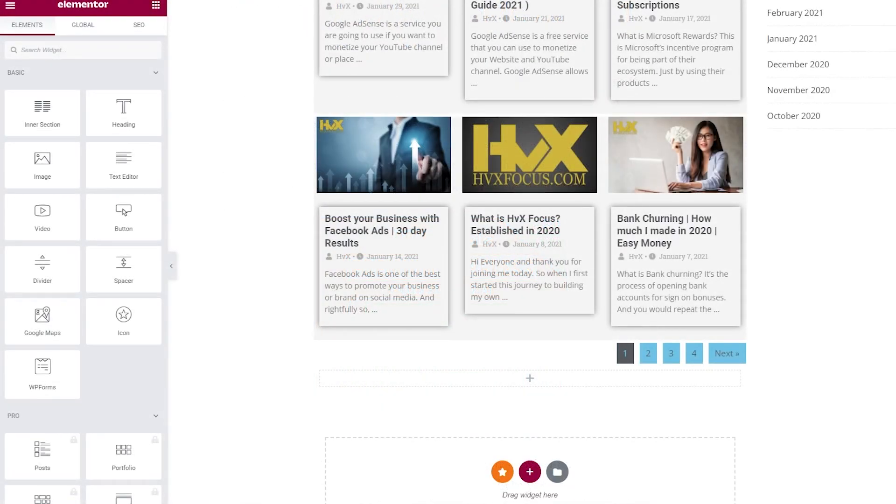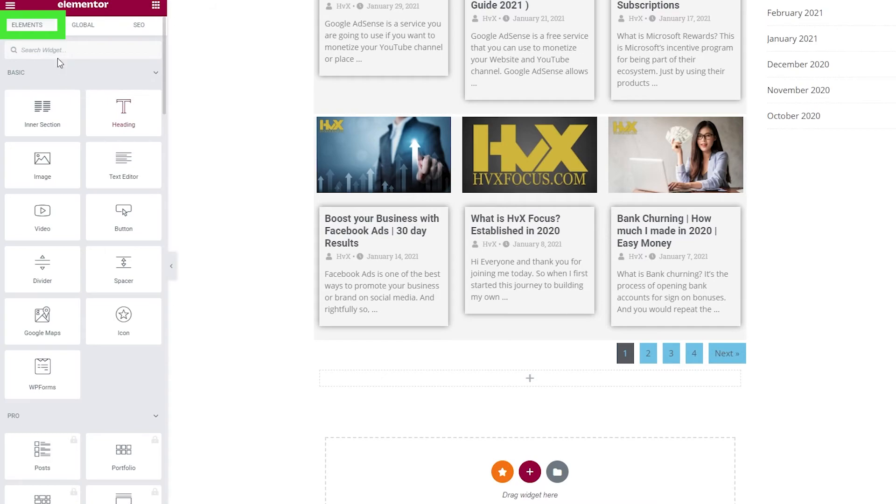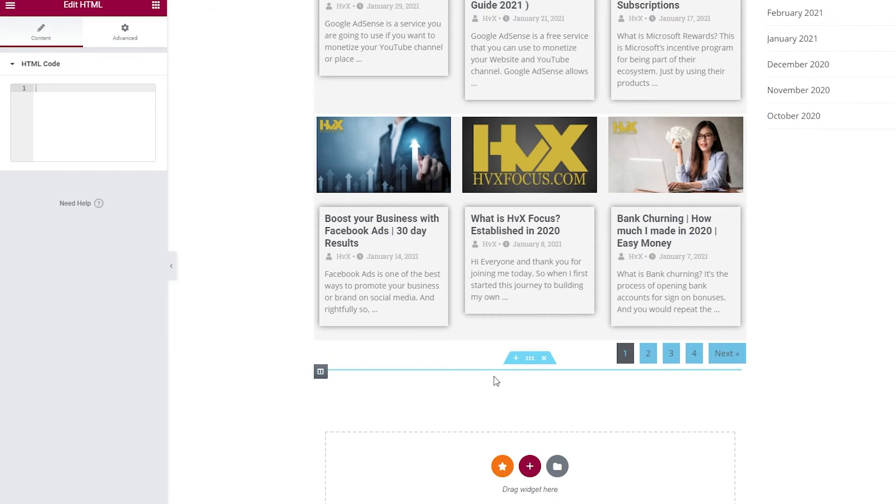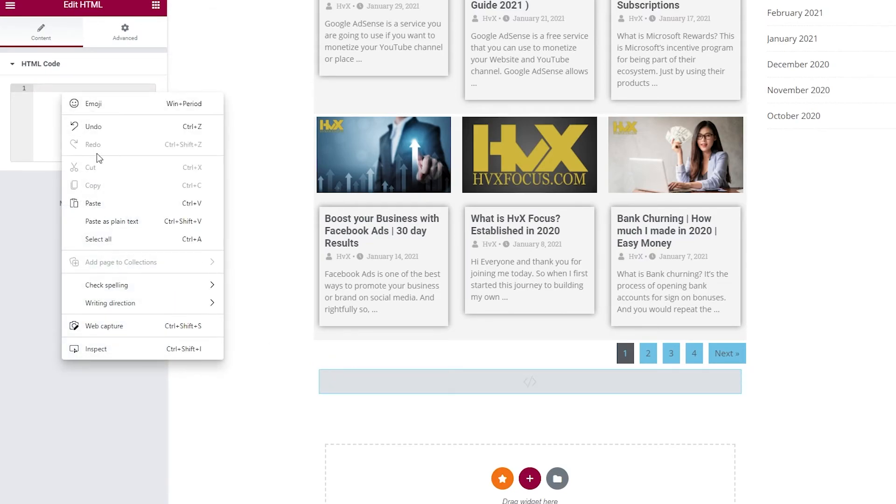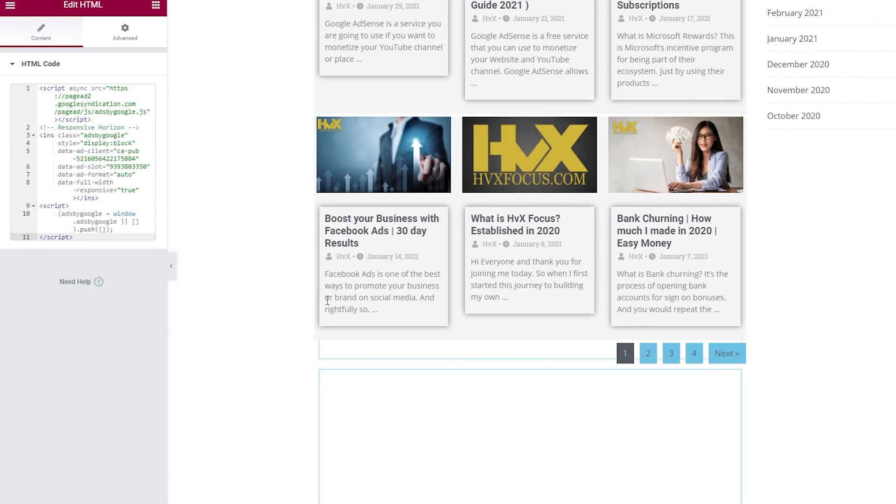If you are using a web builder like Elementor, then you want to go over to the page or post that you want to insert the ad using Elementor's editor. And then you want to go over to the elements tab and search for HTML. And you want to click and drag the HTML element over to the workspace over here. Once you drop it, you'll see the section to paste your ad code. And when you're done pasting the code, then just update the changes.